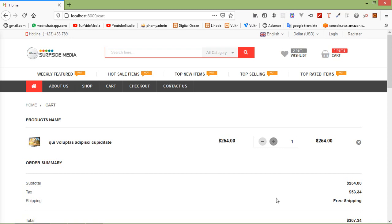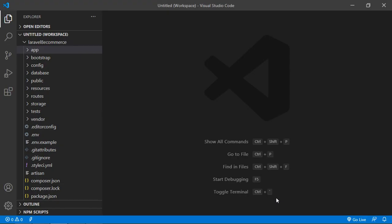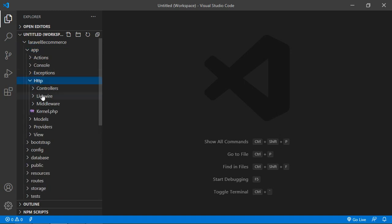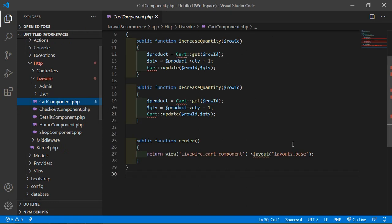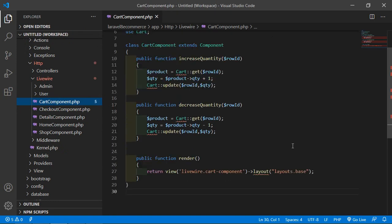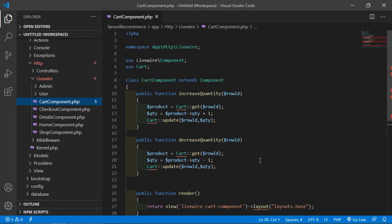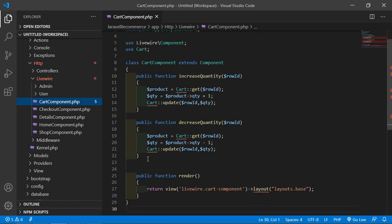For deleting the cart product, let's create a function inside the cart component class file. Switch to the project and go inside the app directory, then livewire, and from here just open the cart-component.php file. Inside this file, let's create a function for deleting a product from the cart by their row ID.